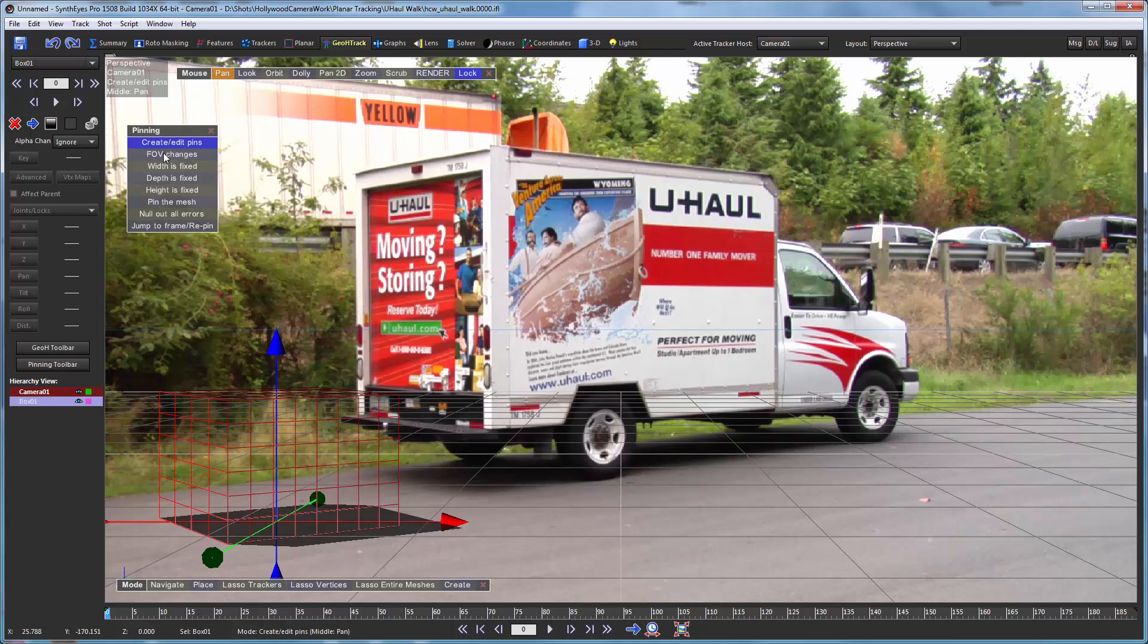The geometric hierarchy tracking process does not compute a field of view by itself. If you were doing a regular object track using supervised trackers or automatic trackers, you would get a field of view. But not with this geometric hierarchy tracking process. You need to have an initial field of view value, which you can get from an onset measurement. Or here we're going to use this pinning tool to compute it for us.